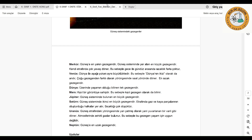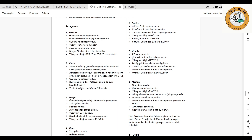Üçüncü sıradaki gezegenimiz Dünya'dır. Dünya, üzerinde yaşam olduğu bilinen tek gezegendir. Tek bir uydusu vardır: Ay. Halkası yoktur. Mavi gezegen olarak da adlandırılır. Yüzeyinin dörtte üçü sudur. Büyüklük olarak beşinci büyük gezegendir, güneşe yakınlık olarak ise üçüncü sıradadır. Yüzey sıcaklığı ortalama 15 santigrat derecedir. Atmosferinde canlı yaşamına elverişli gazlar, özellikle oksijen bulunur.